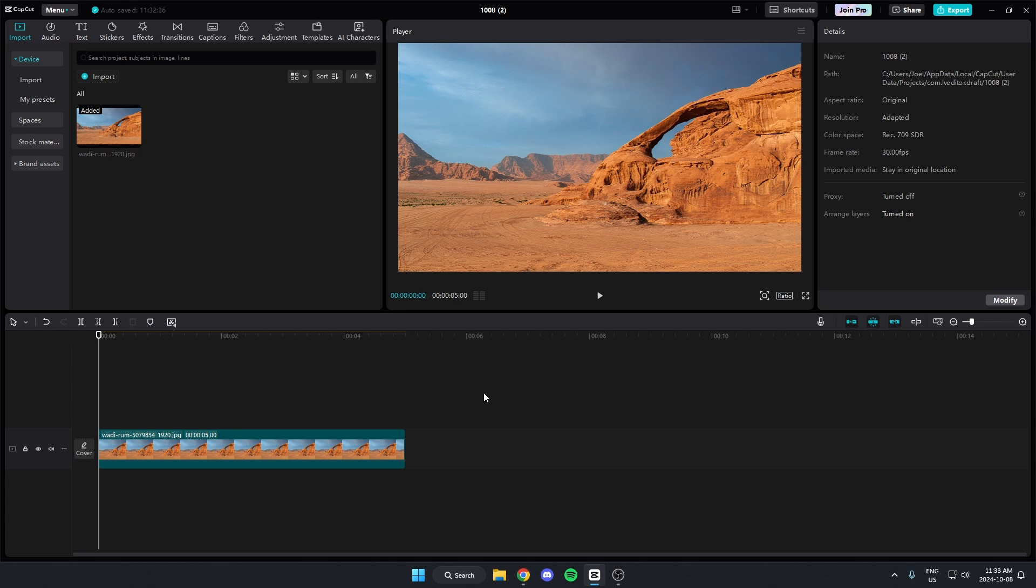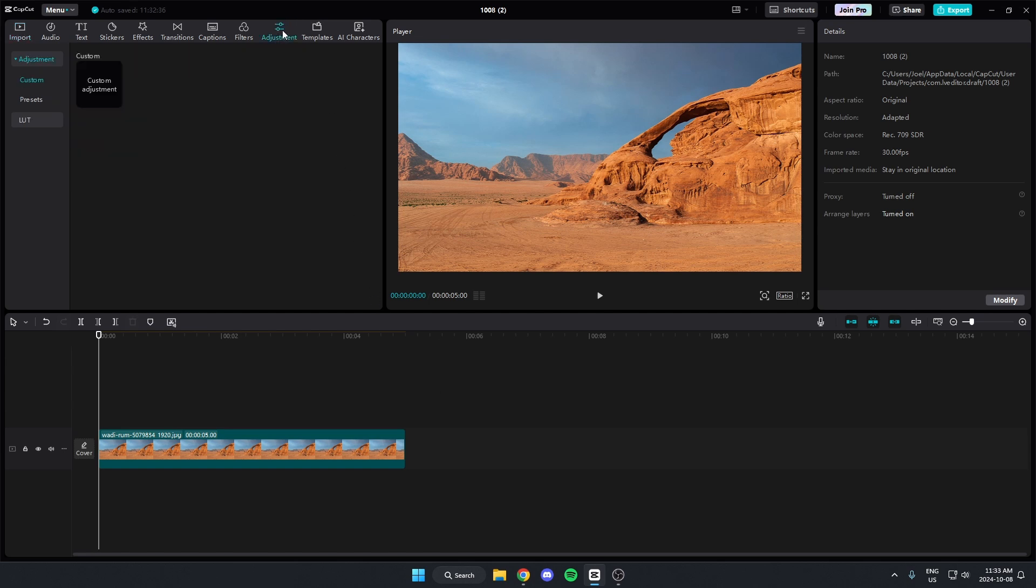I'm going to show you how to invert the colors of your video on CapCut. First thing you're going to do is go up to the top left and select the adjustment option. From here, come down to where...